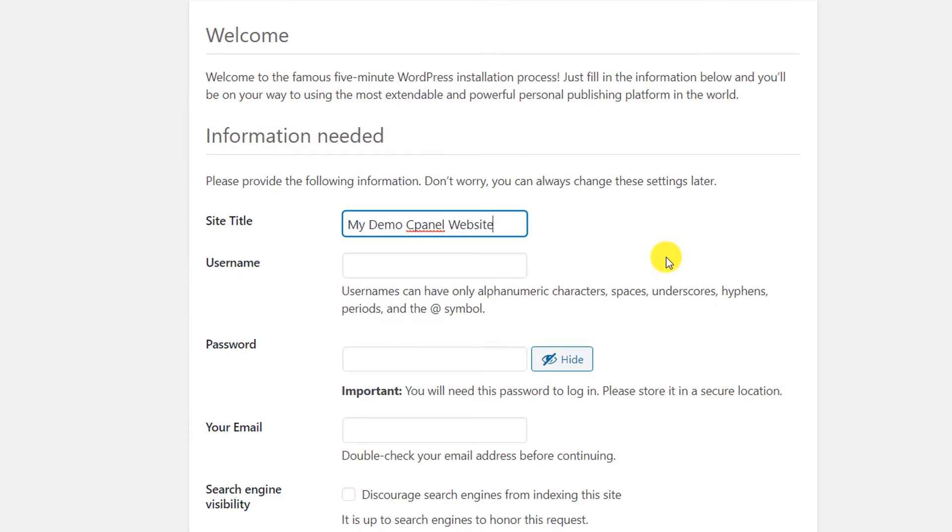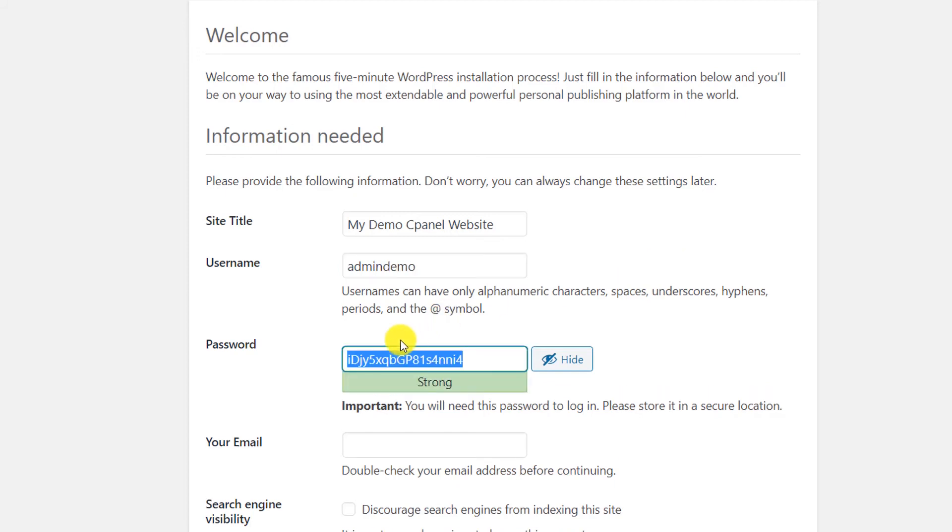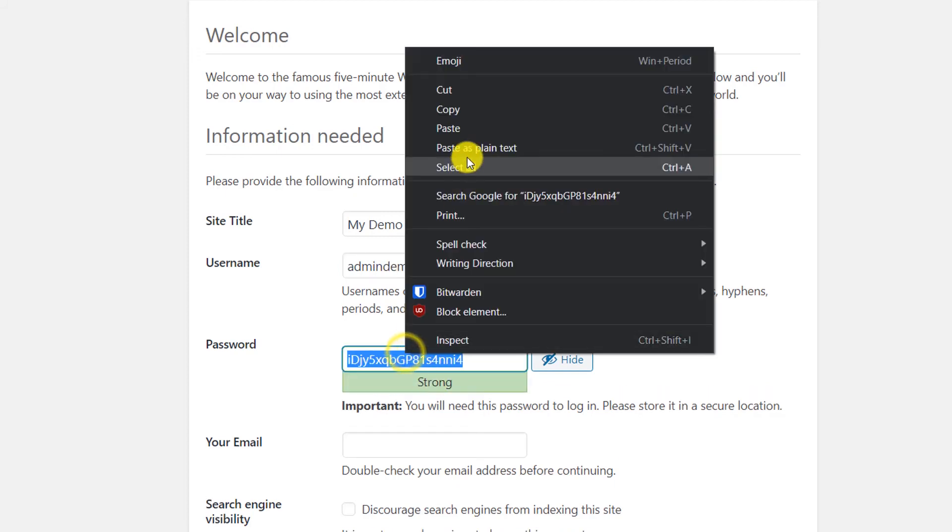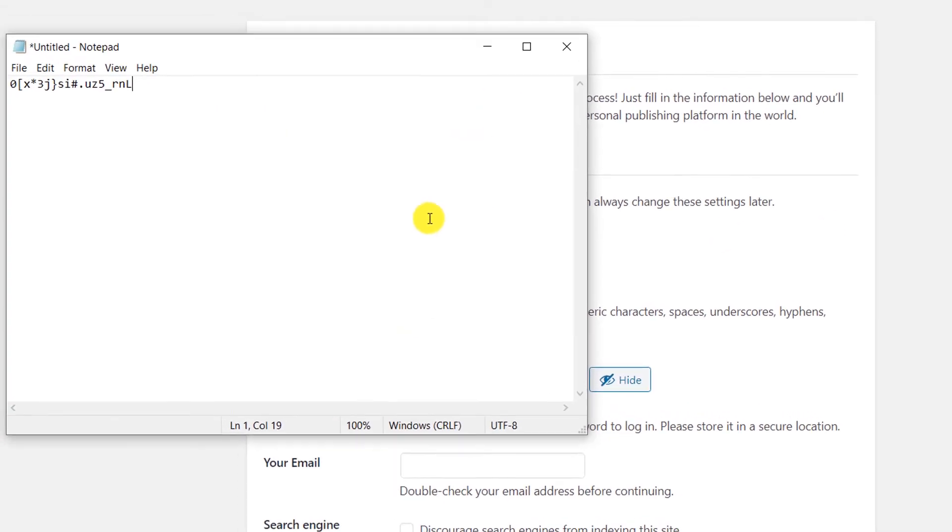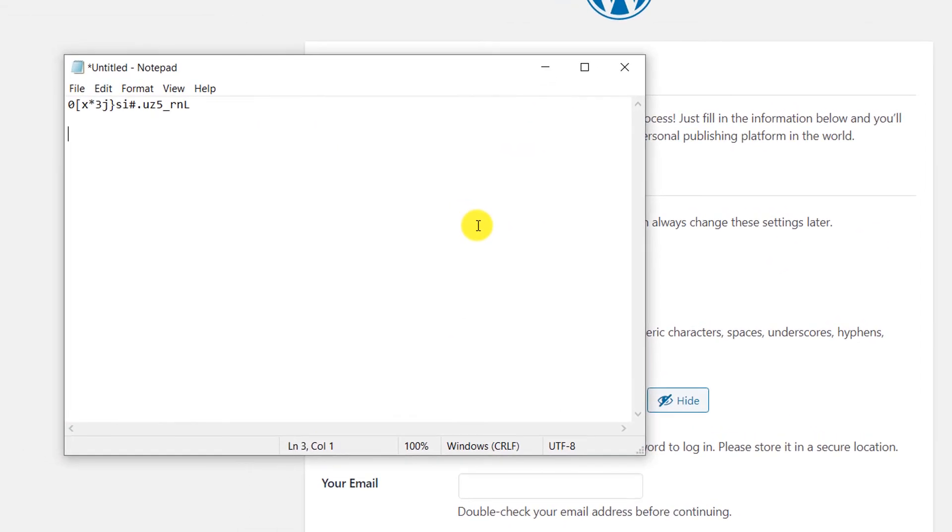Put your website name like My Demo cPanel Website. You can edit this anytime. Create a username - it can be your name, for example, create admin_demo. Generate a password and copy this password and save it in a safe place.